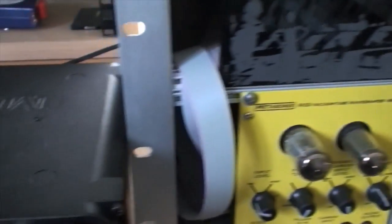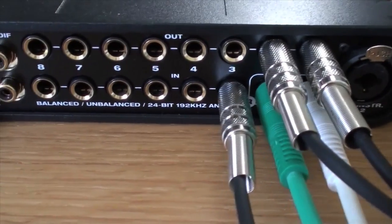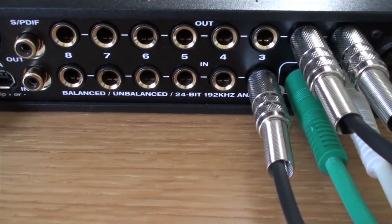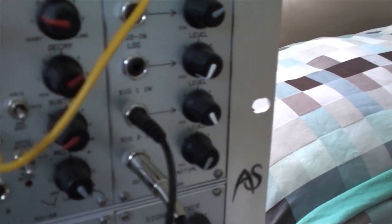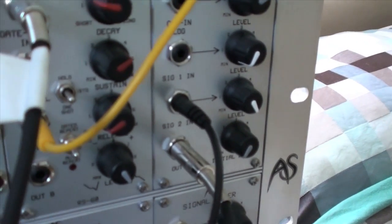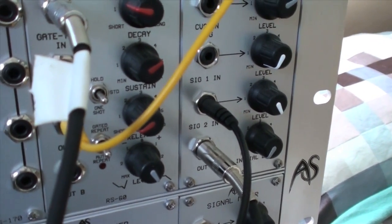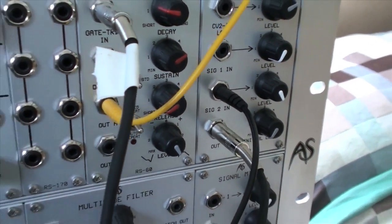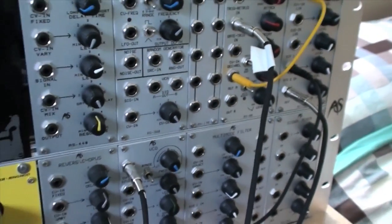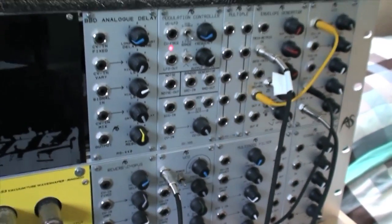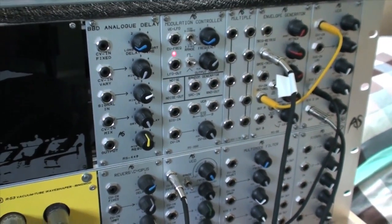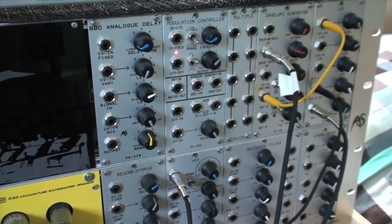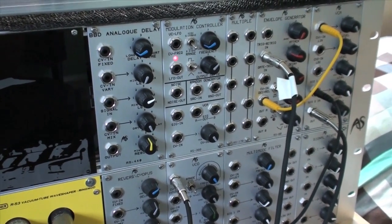The input to the Ultralight is analog input three, coming from the output of the VCA. It's a simple VCO, envelope generator, VCA patch connected to the Ultralight for this demo.